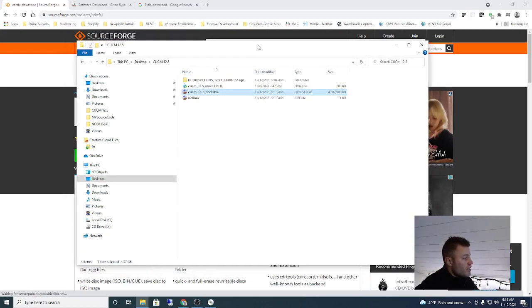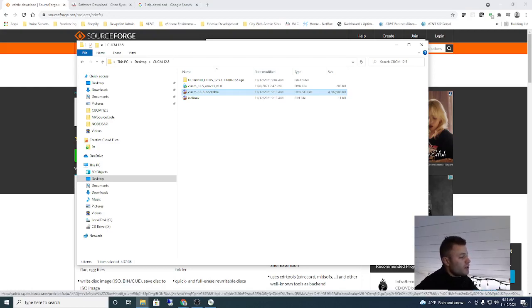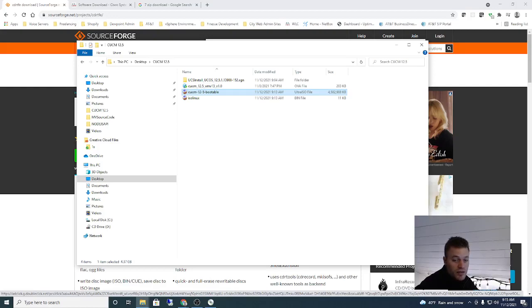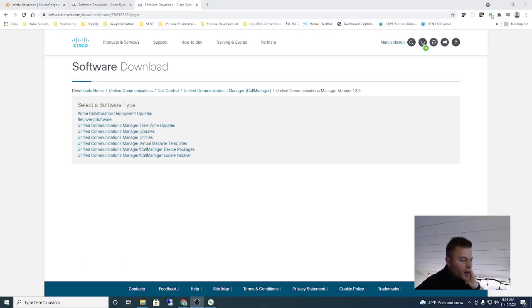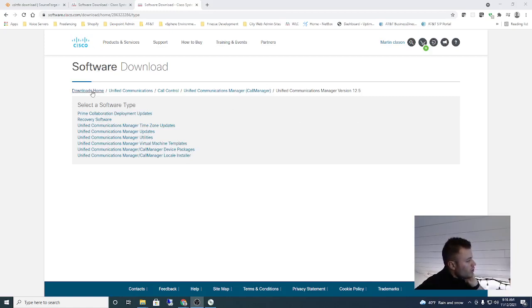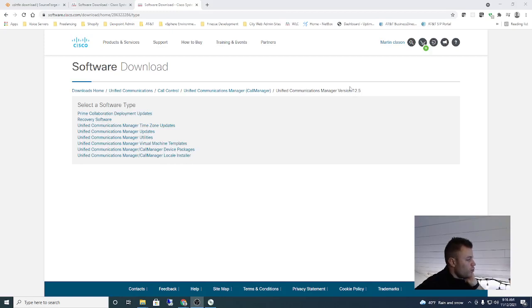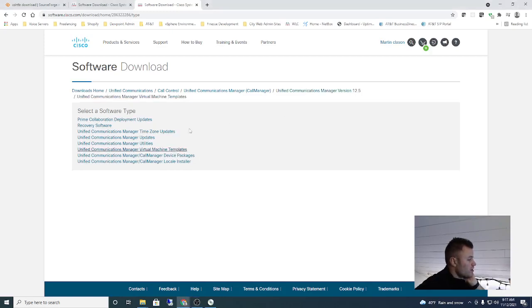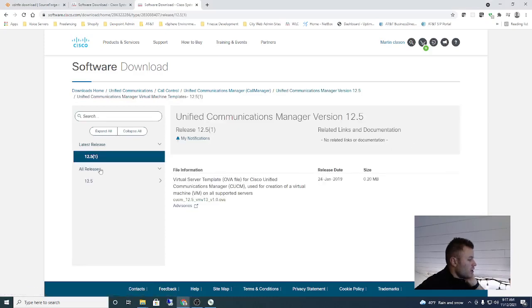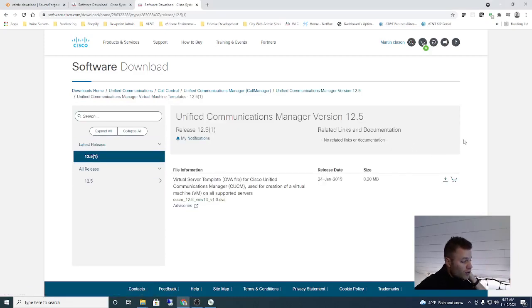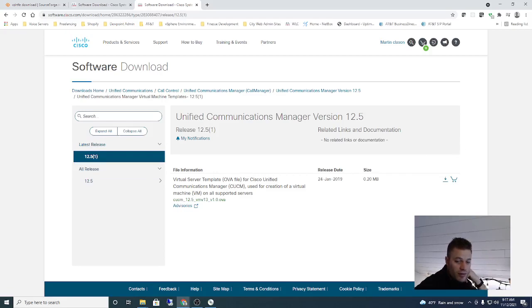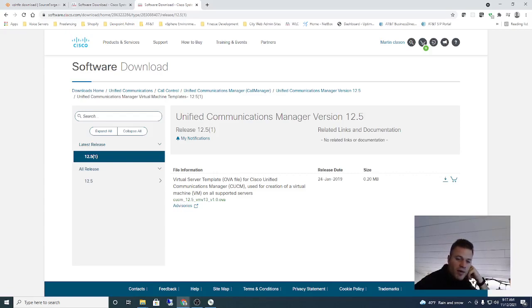Once again, if you have a Cisco account you should be able to find that and download it directly from Cisco and that's going to be the easiest way to go. I can put the link up to that page. You can see if you go to downloads, software.cisco.com, Unified Communications, Call Control, Unified Communications Manager, and Unified Communication Manager 12.5, you'll have virtual machine templates right here. And then once again if you have the account you'll be able to download that. I have one so I'm going to download it from there.